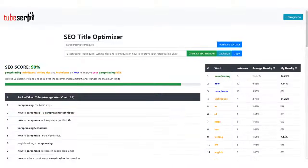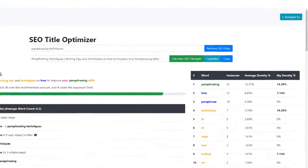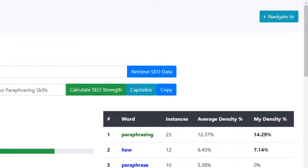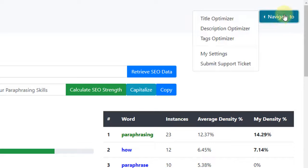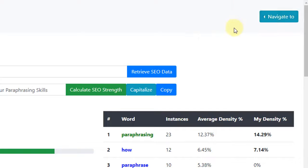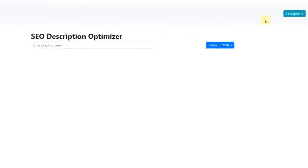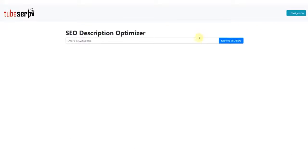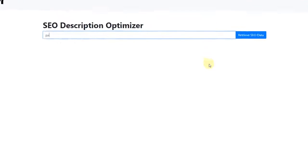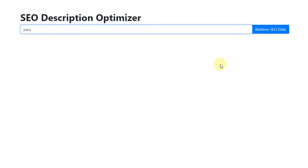Let's move on to our video description. To do this, we simply click Description Optimizer and navigate to this feature. This works in a similar way. We enter our keyword again, which is Paraphrasing Techniques, and then click the blue button.